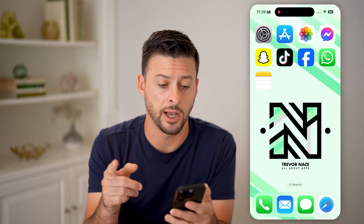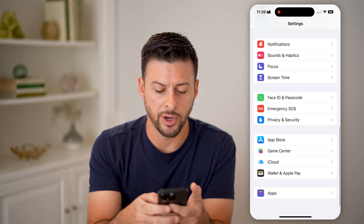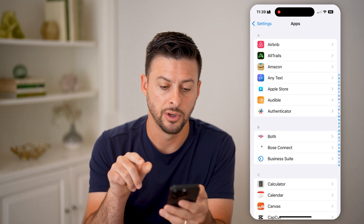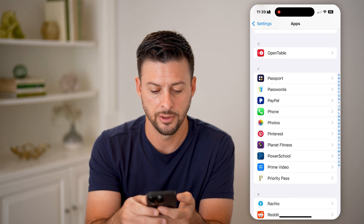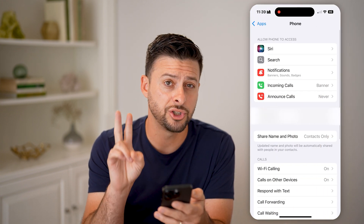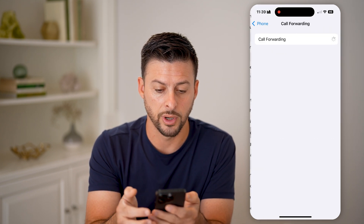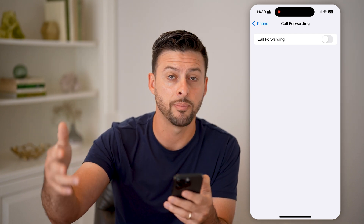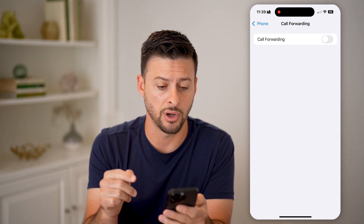We're going to walk through a few different options. The first one is to head into your Settings and scroll to the very bottom. In iOS 18, they changed this and moved things around a bit, but tap on Apps here. We're navigating to Phone, so scroll down to P and tap on Phone. Now we're going to check and turn off two things. First, go to Call Forwarding and make sure it is turned off. If call forwarding is on and it's forwarding to another device, that other device can pick up the voicemail, and deactivating it on this phone won't do anything. So make sure that's toggled off.